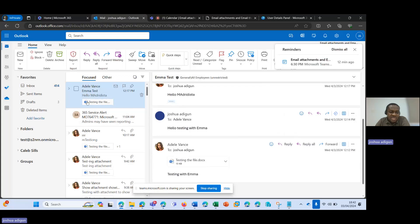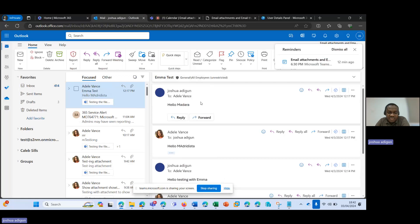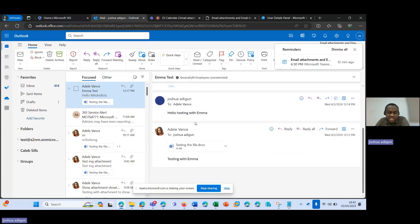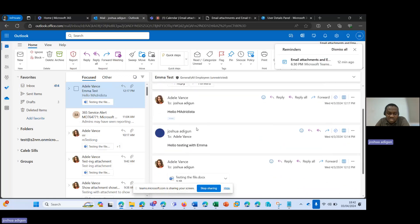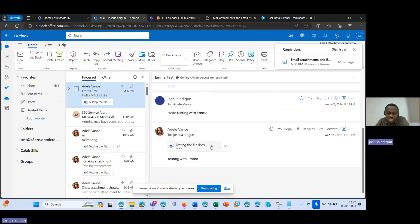As you can see here, where my pointer is, you can see 'testing the file' — it's a document file. However, it's only the first, the initial email that was sent that has the attachment.